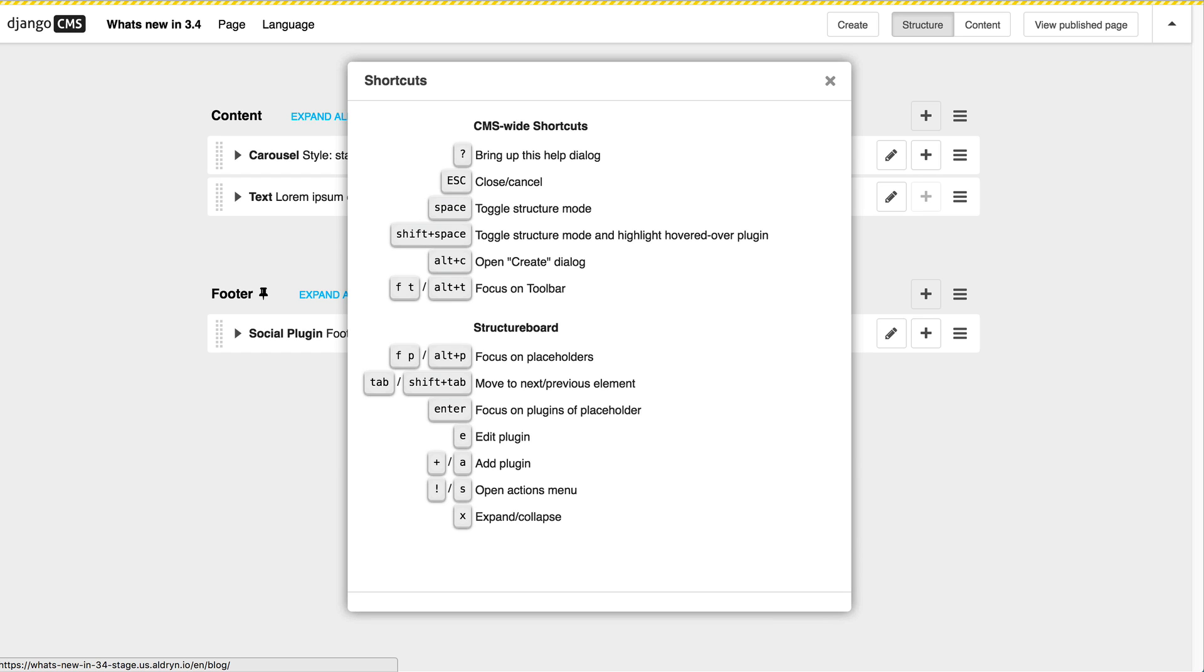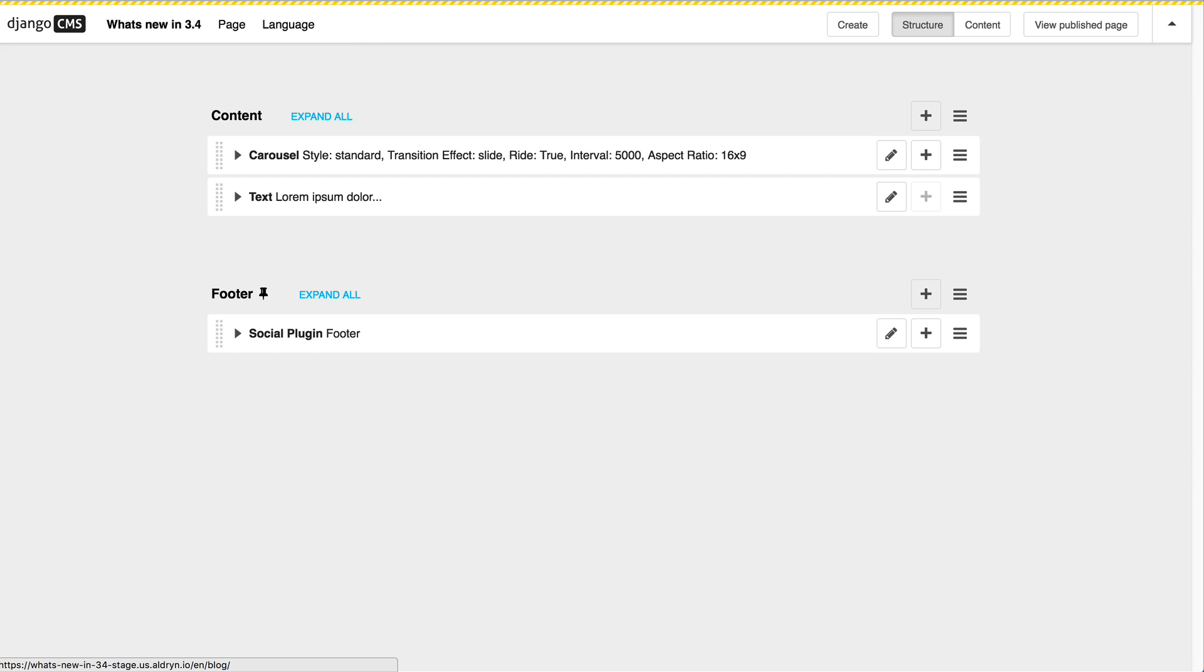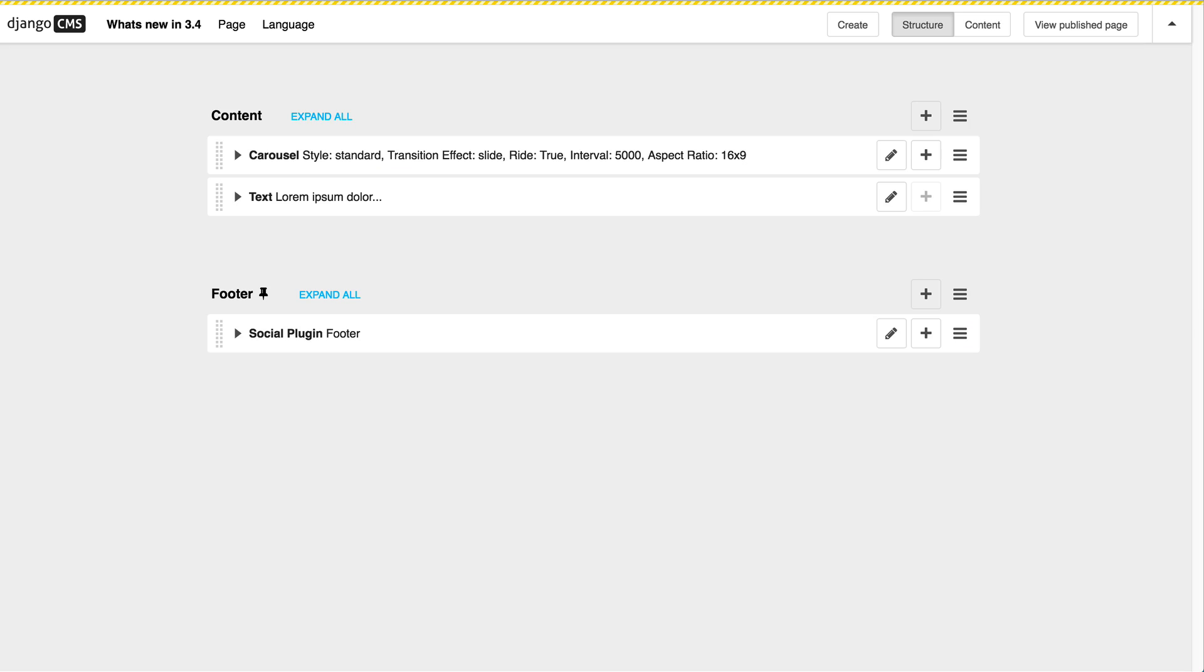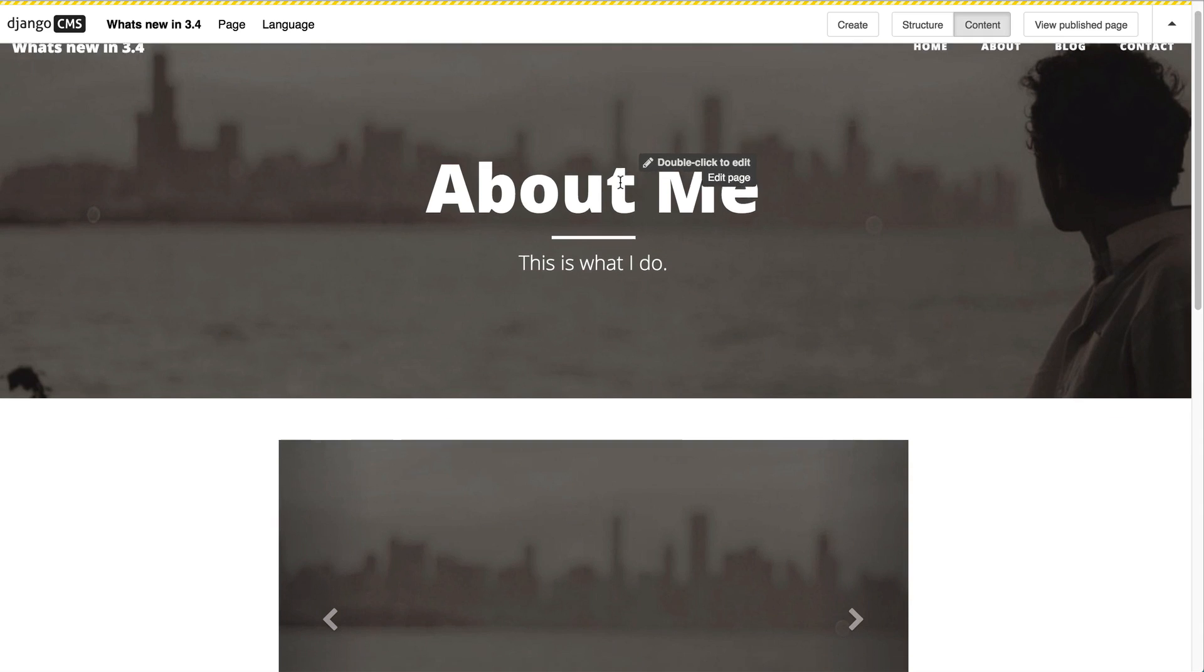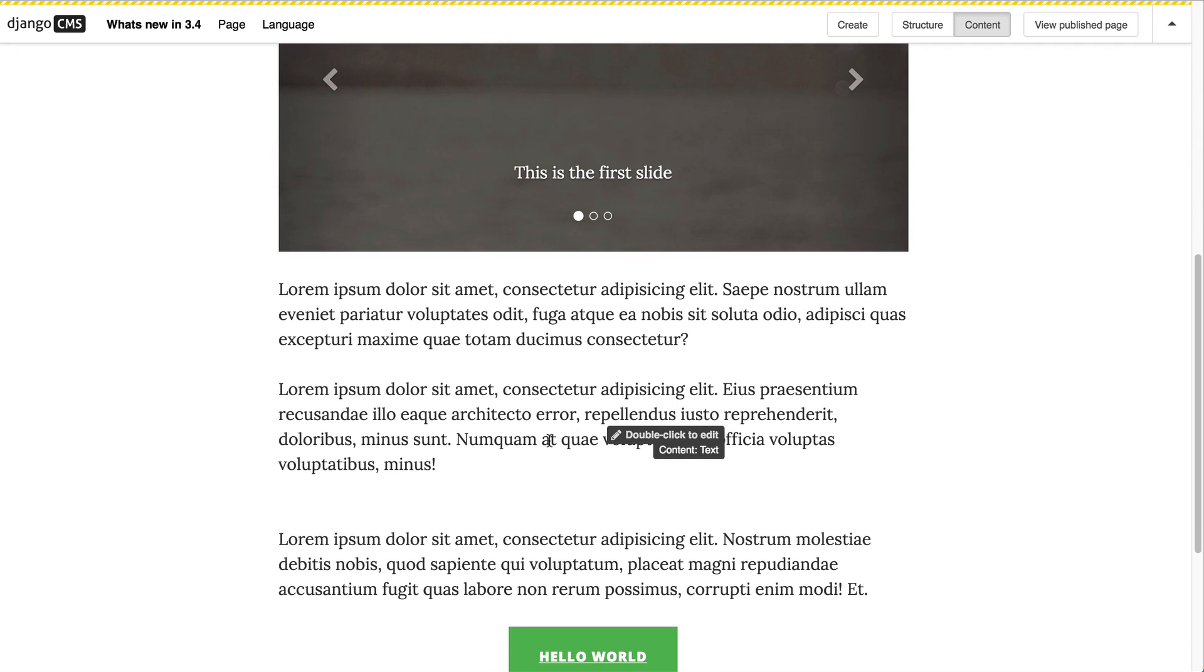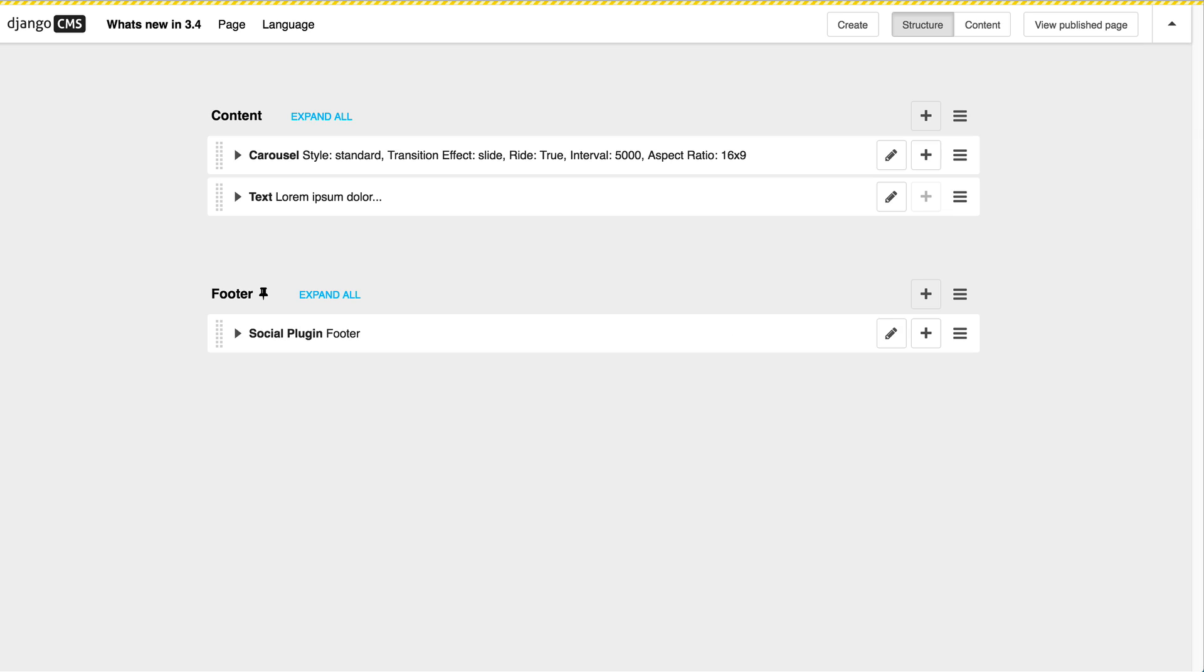Another very powerful change that we did in Django CMS is in concern to switching between structure and content mode. In previous versions you could just hit the space bar and that would switch between content and structure mode. But you always have difficulties finding where the contents can be or the plugins.